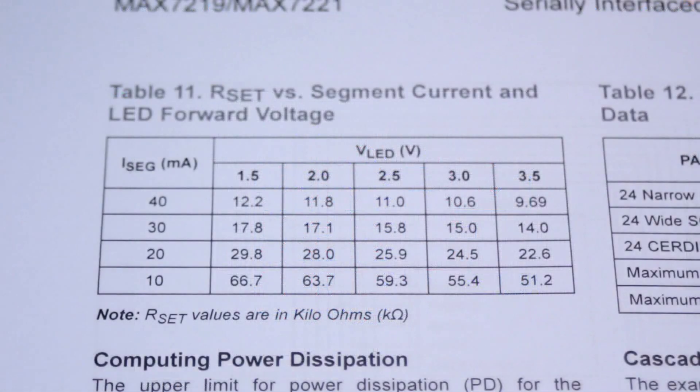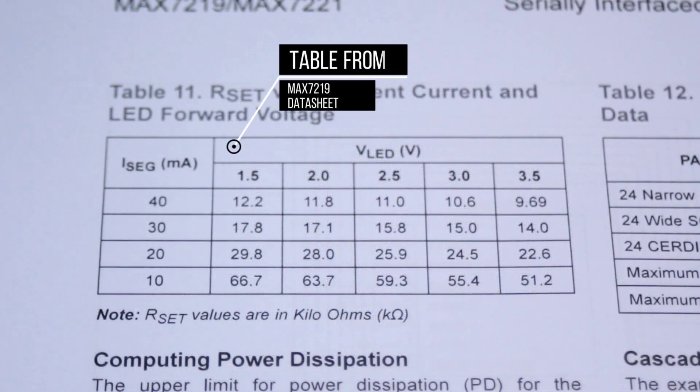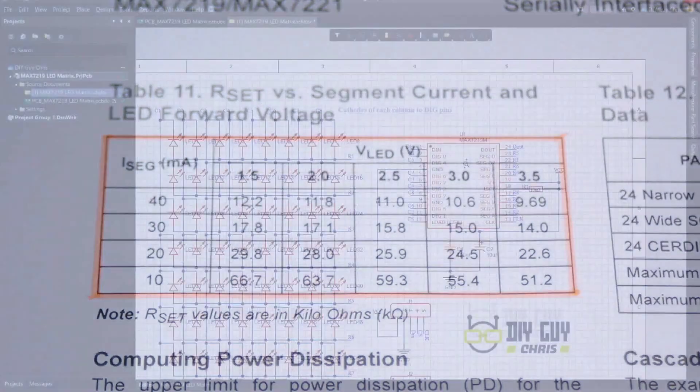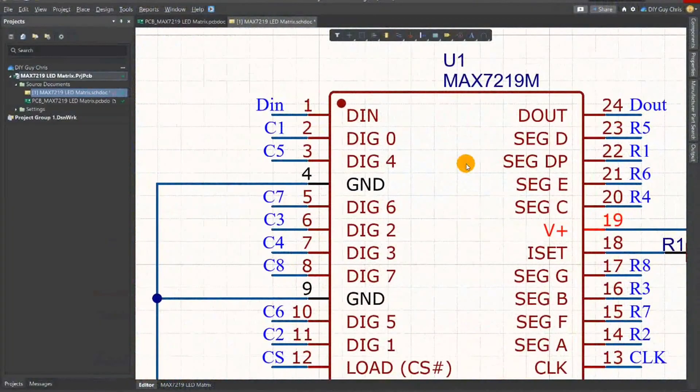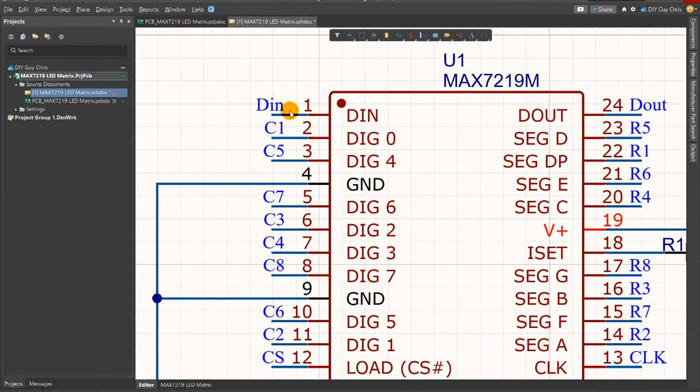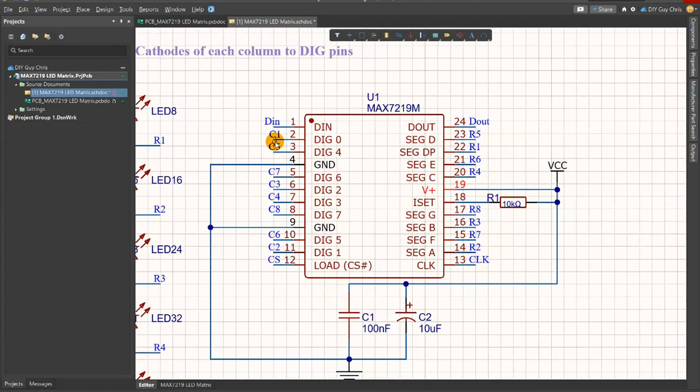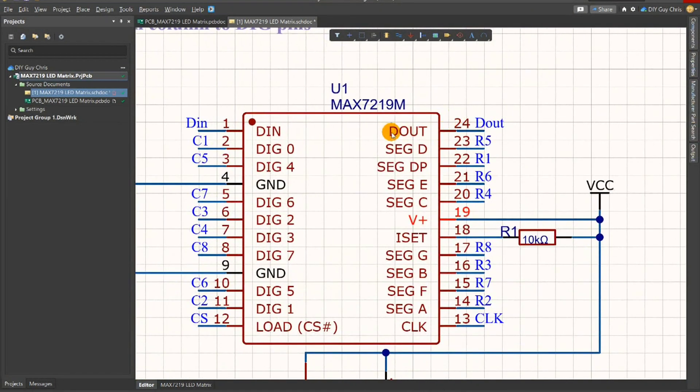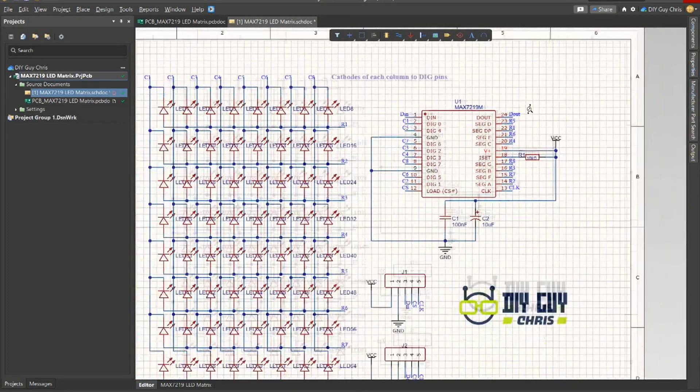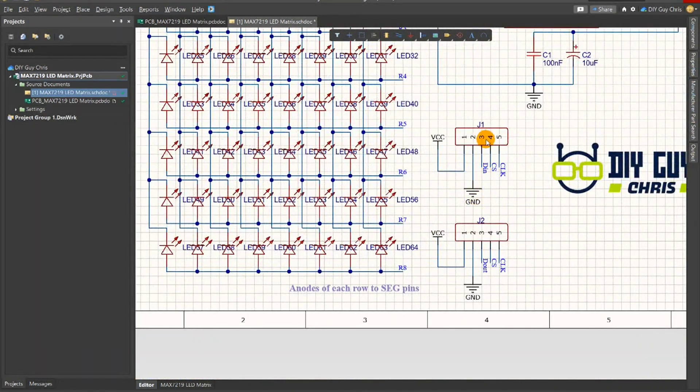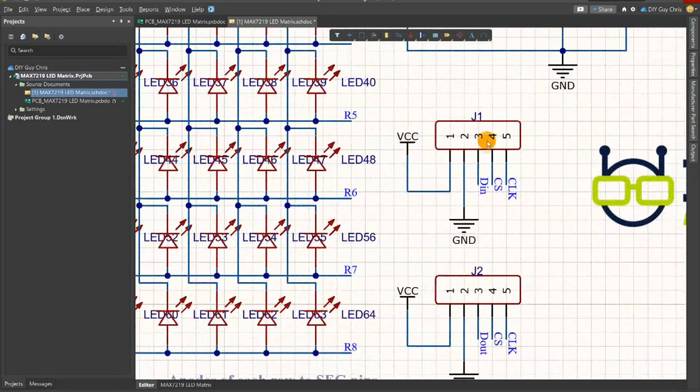You can define the appropriate resistor value following the MAX7219 datasheet. The circuit gets display updates from the data input pin and could be connected to other MAX7219 drivers through the data output pin, so I gave access to these pins through these headers.